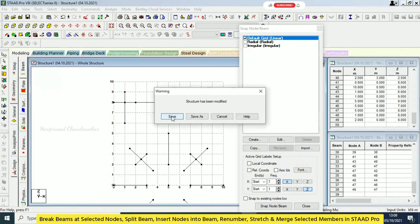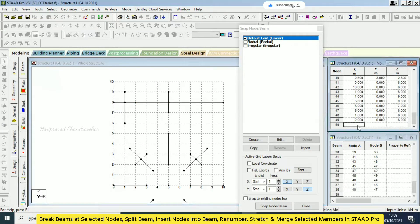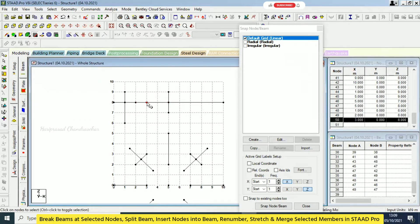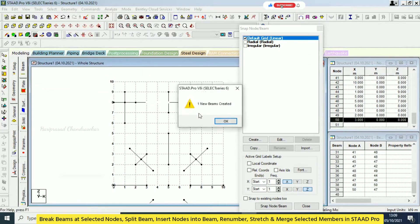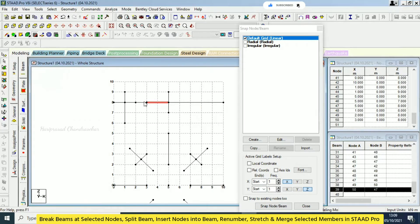So you selected only a single node. Again, I will try another example — putting coordinates 3 and 8. Here it is only one beam that we are going to split based on the node. Select the particular node, then go to Geometry > Break Beams at Selected Nodes. One new beam is created. Then you need to take the beam cursor to select the beams.